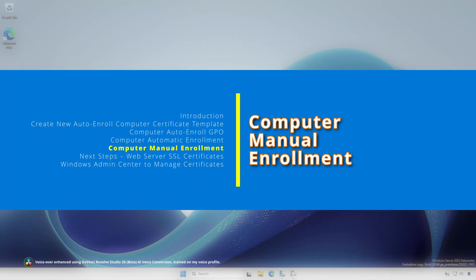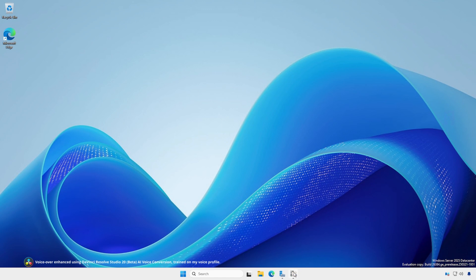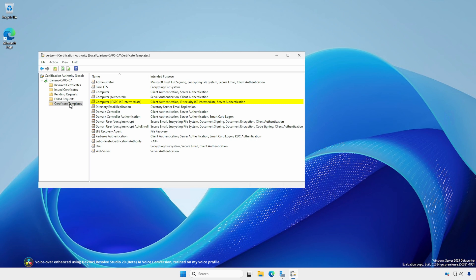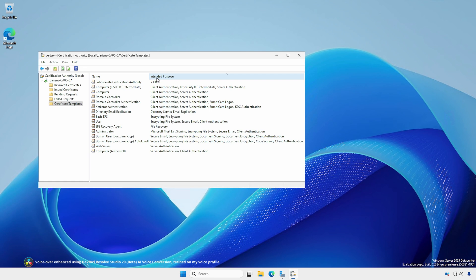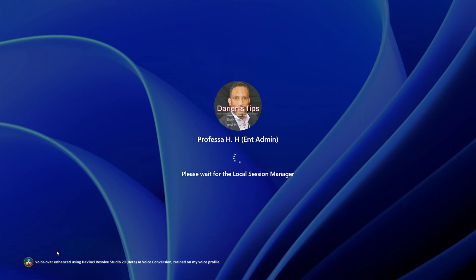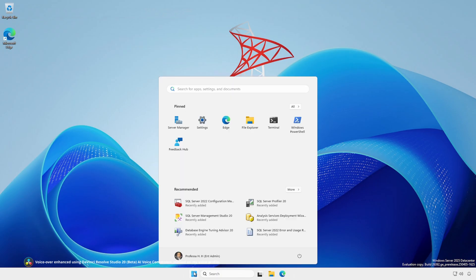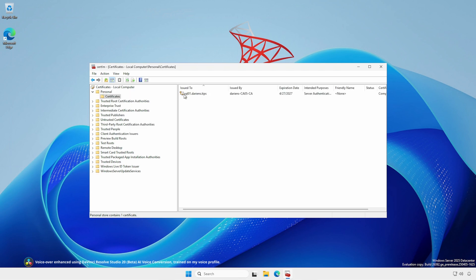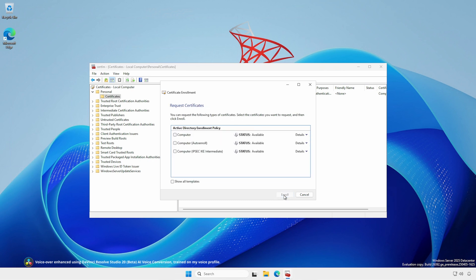We can also make other certificate types available for specific use cases. For this, I have created a computer certificate template with the IPsec IKE Intermediate Policy. In Certification Authority, note the templates with server authentication as an intended purpose. Log in to a domain-joined workstation or server with domain or enterprise administrative rights. Open the Computer Certificates MMC, ensure the store reads Local Computer, open Personal > Certificates, right-click, select All Tasks > Request New Certificate. Hit Next twice, select the new IPsec certificate, and click Enroll.